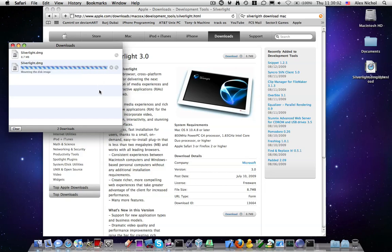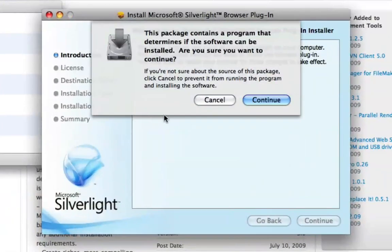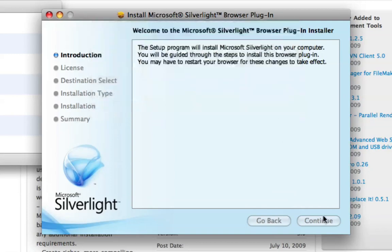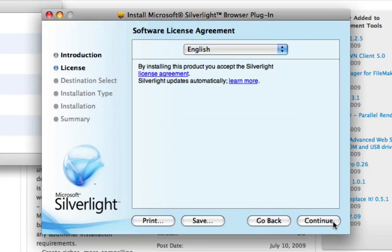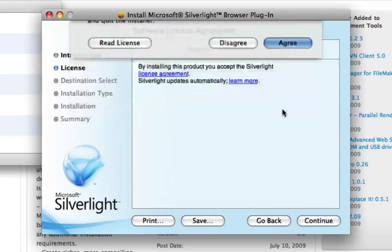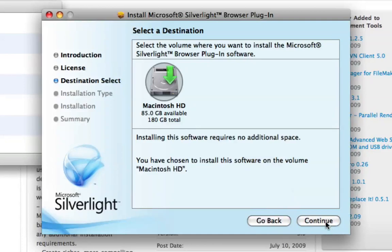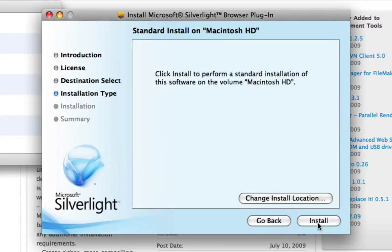Okay, it will mount, and there's the setup tool. So, continue, continue, continue, agree, Macintosh HD, install.